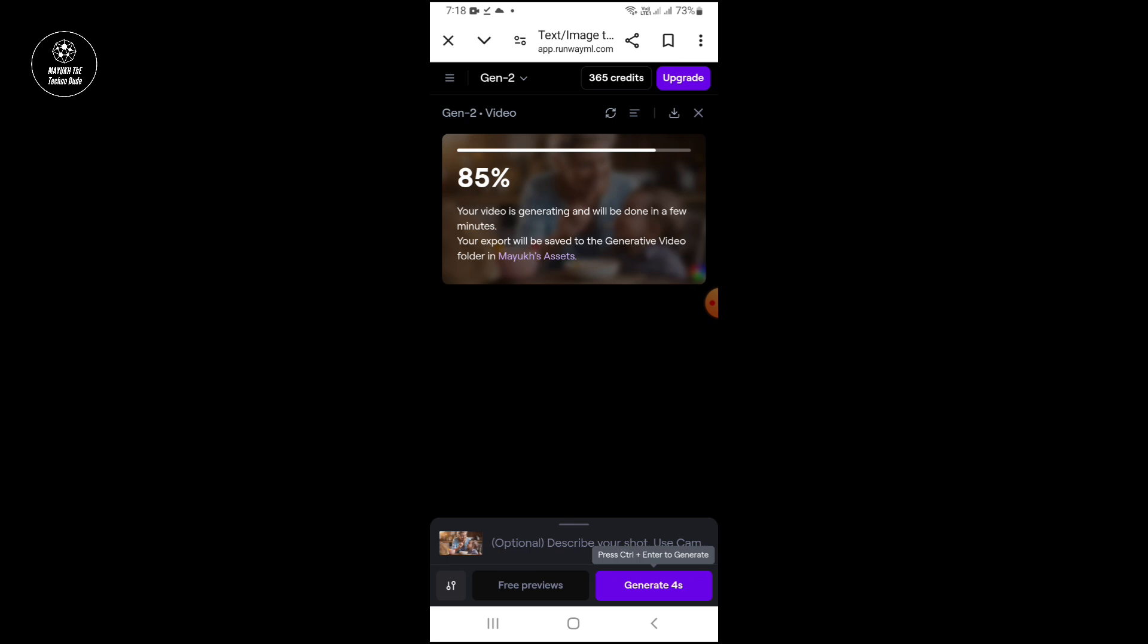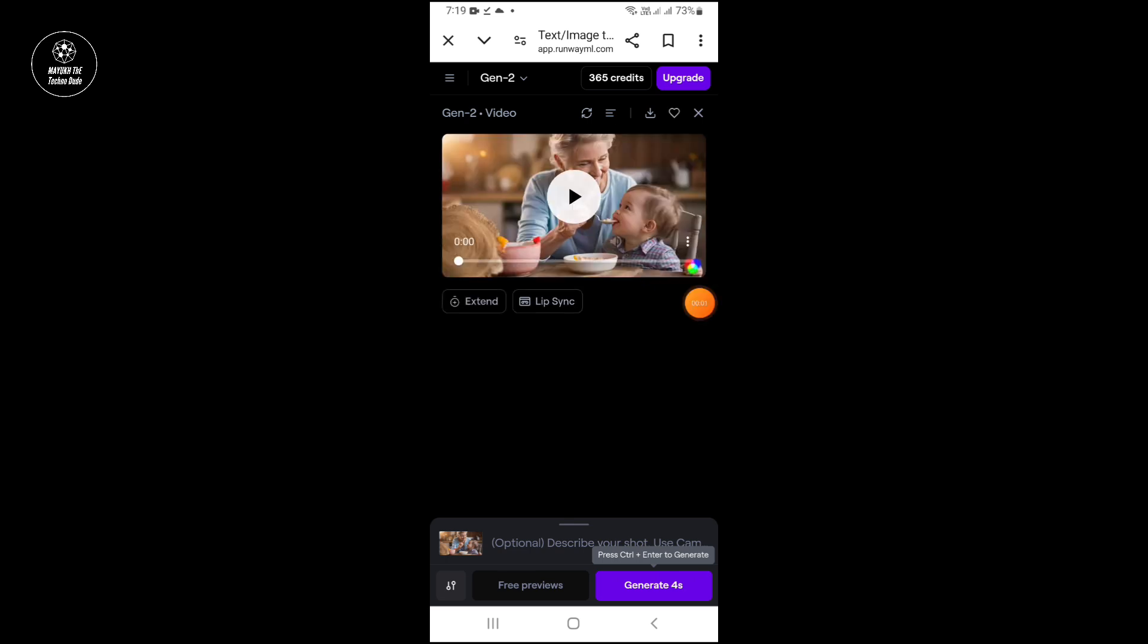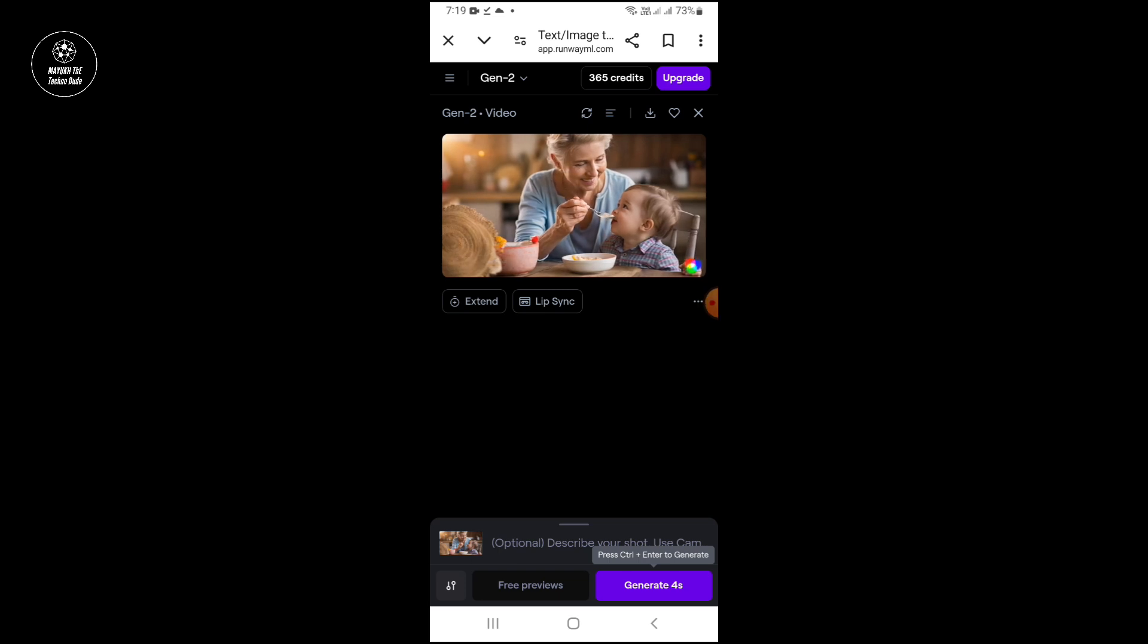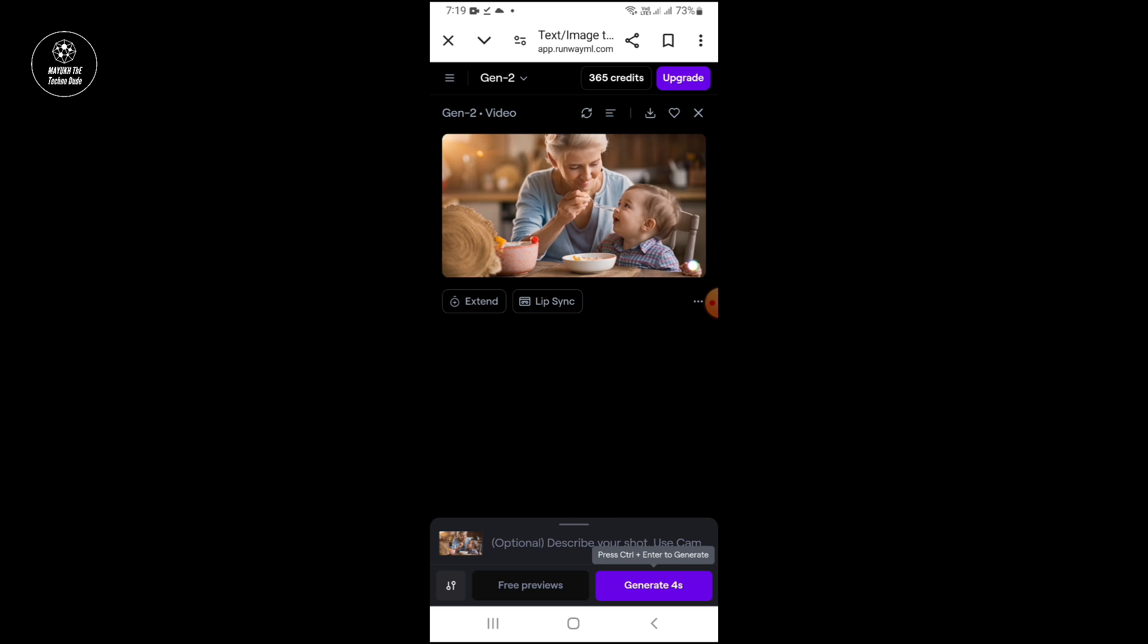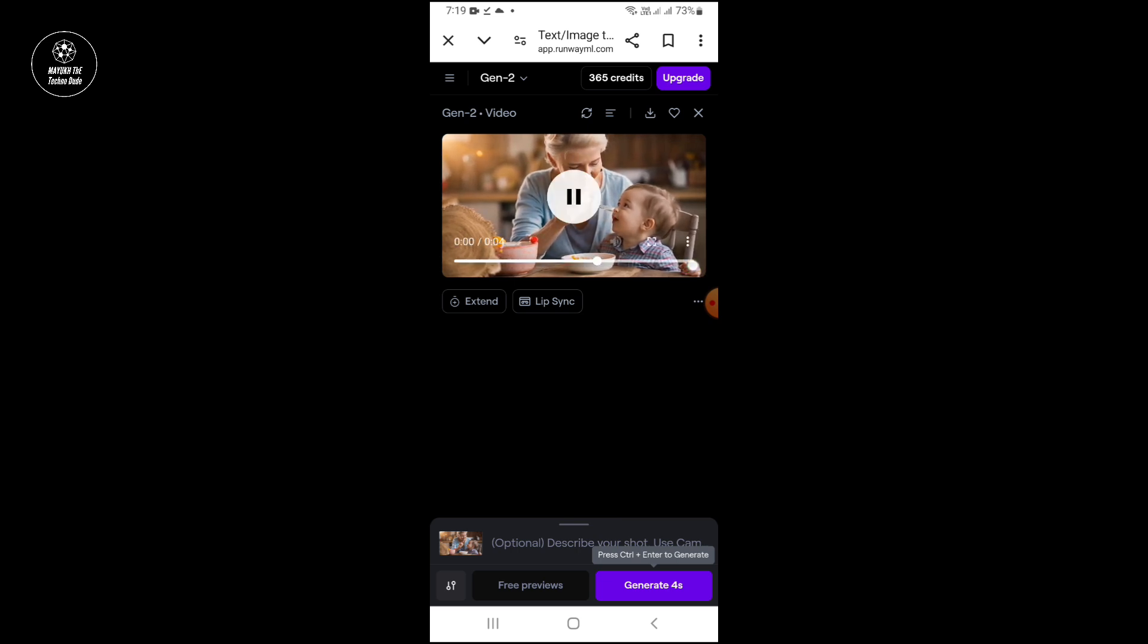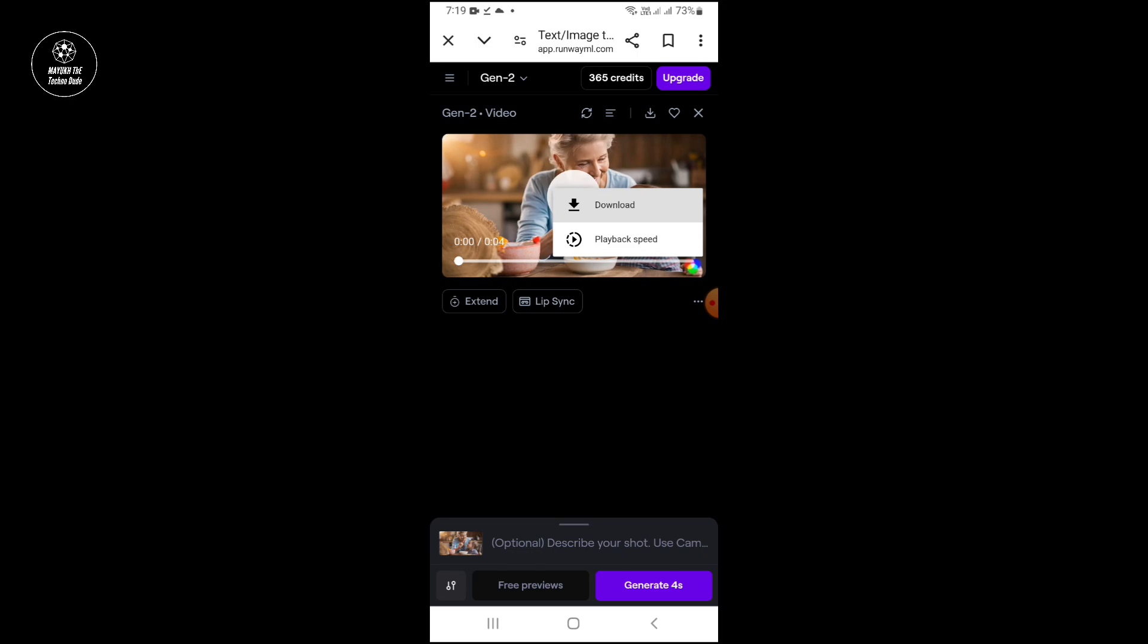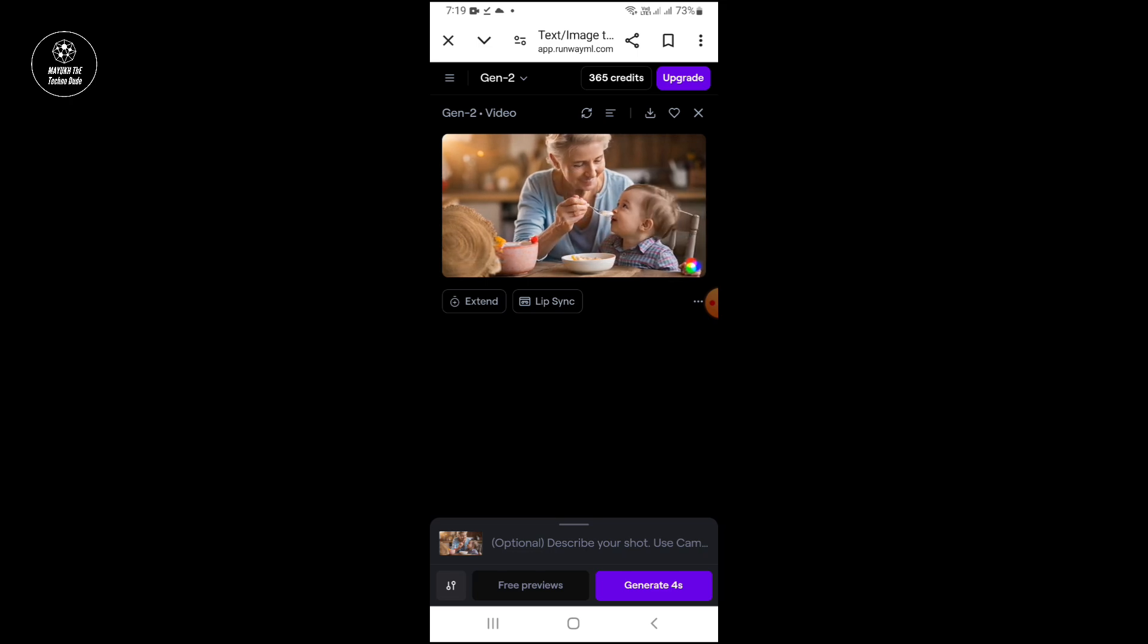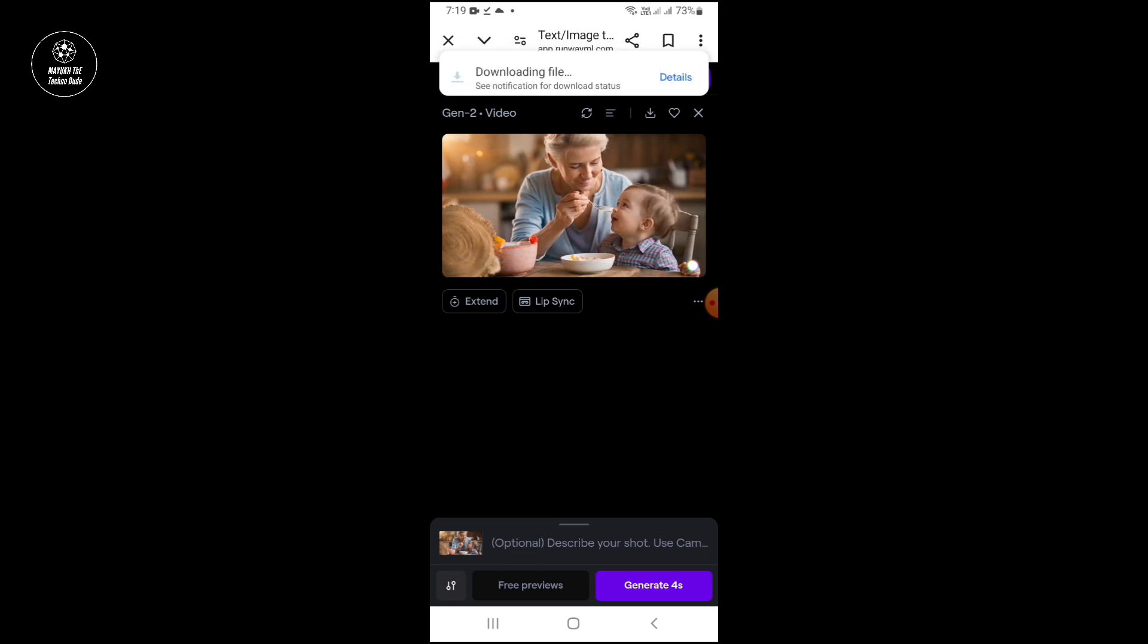And you can see this is the video, you can easily download it. In this way you can easily convert your photo into a video.